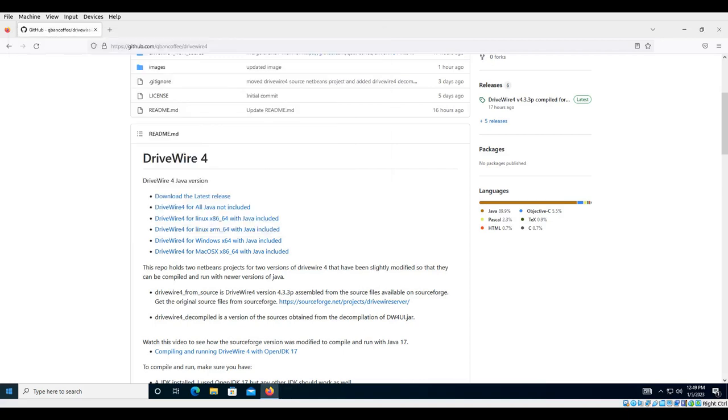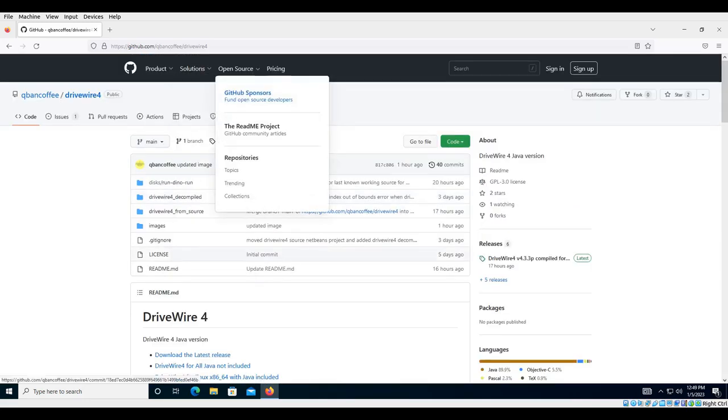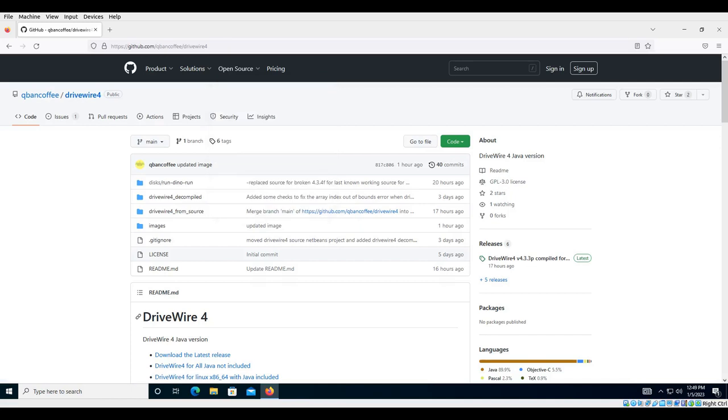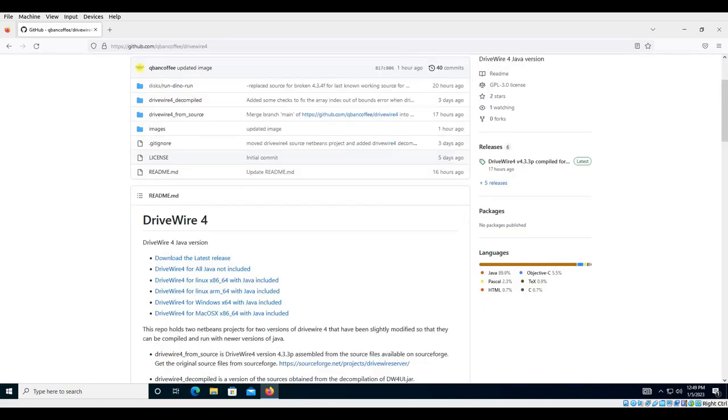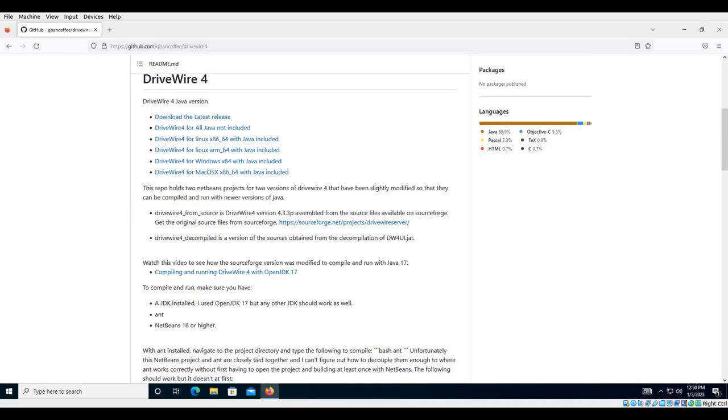Okay, no Java. So for me to run DriveWire on here, I could just go to github.com. I'll put the link for that in the description, and let me just scroll down.